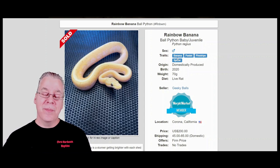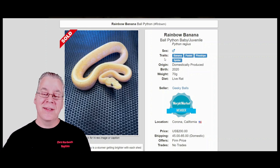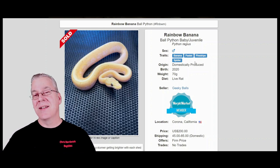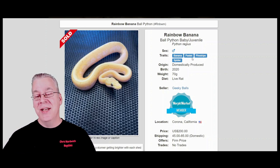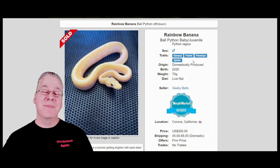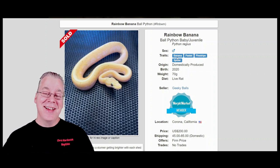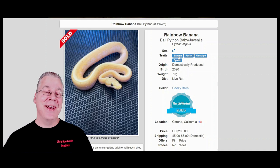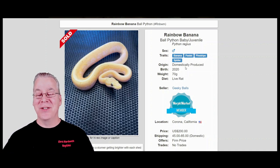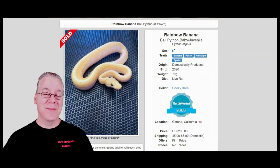This rainbow banana slang refers to the combination of the banana, the pastel, the pinstripe, and the spider. If you combine the pastel and the pinstripe that is the lemon blast - a pretty awesome combination. If you add the spider to the lemon blast you get the spinner blast. So essentially this is a banana spinner blast - the spider, the pastel, and the pinstripe with the banana.